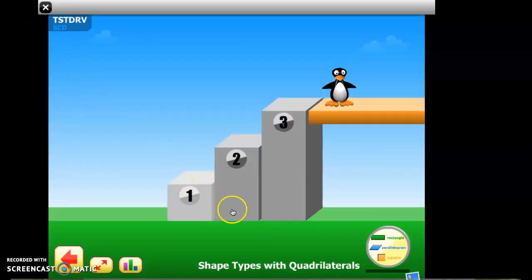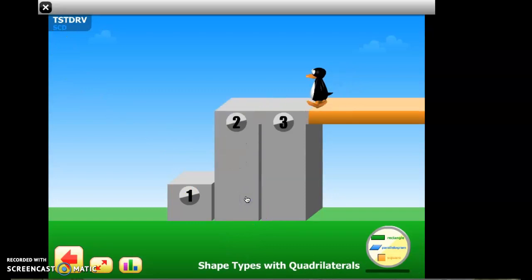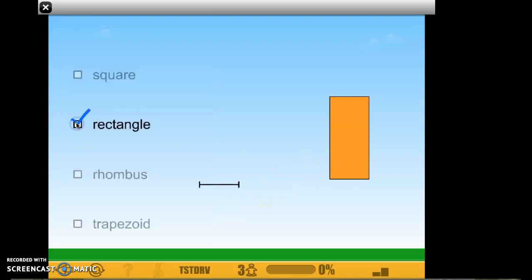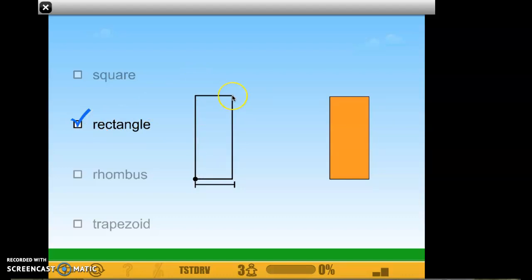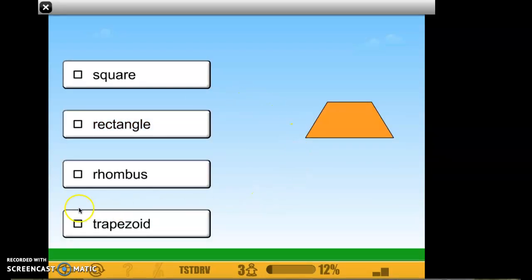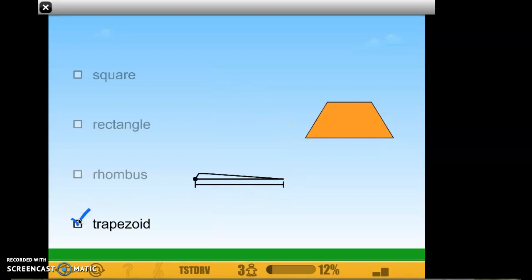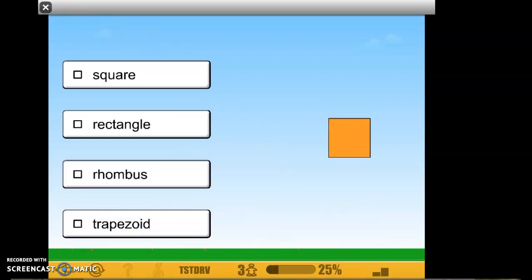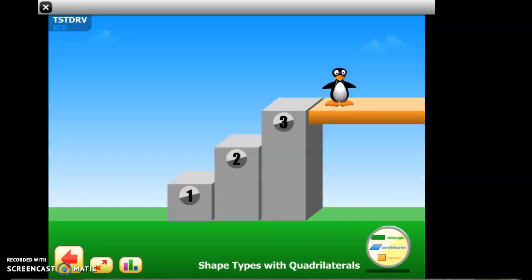Now let's take a look at level two of Shape Types with Quadrilaterals. This is a rectangle — they want us to build the shape again, so let's try to build it exactly the way we see it. That is a trapezoid — let me build it. These are hard to build, but that looks about right. Your objective for level two is to select the correct shape name and to build your own.